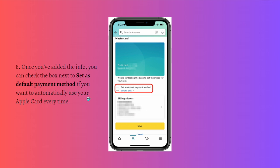Once you've added the info, you can check the box next to set as default payment method if you want to automatically use your Apple Card every time.